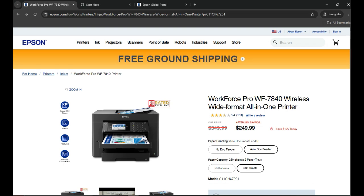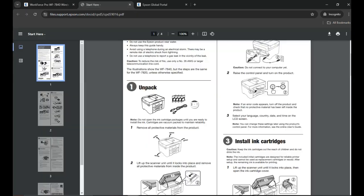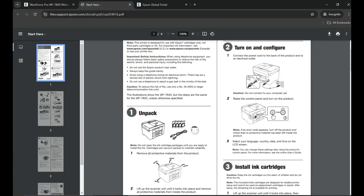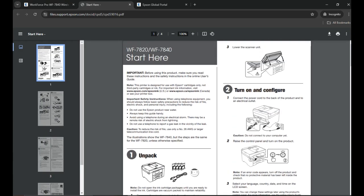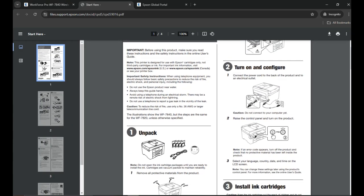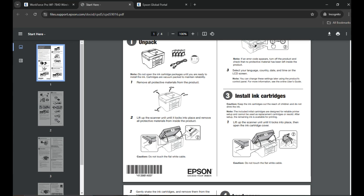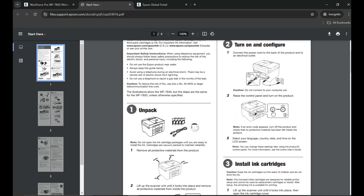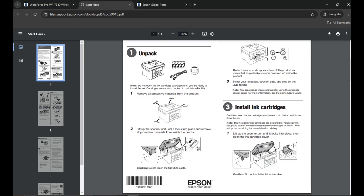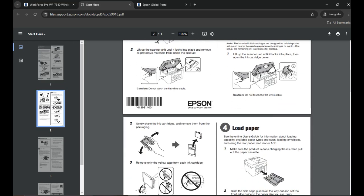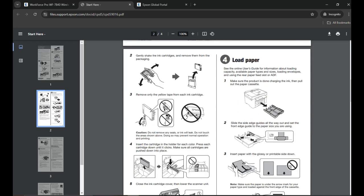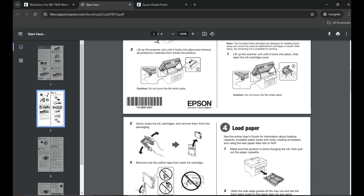You can follow the installation guide that came with the printer. This is how it will look like. You can go ahead and unpack your printer, then turn it on, load the paper, and load the ink. As you can see, all the instructions are given here. I'll also provide you the link of this installation guide in the video description.